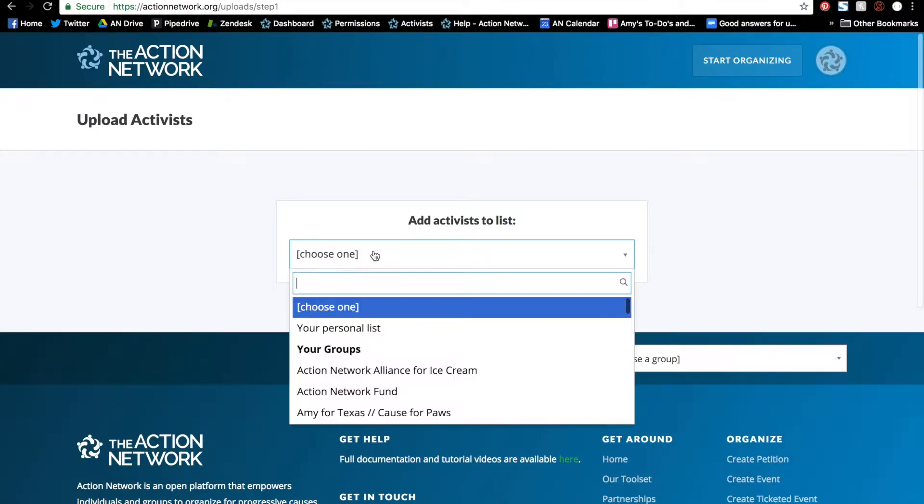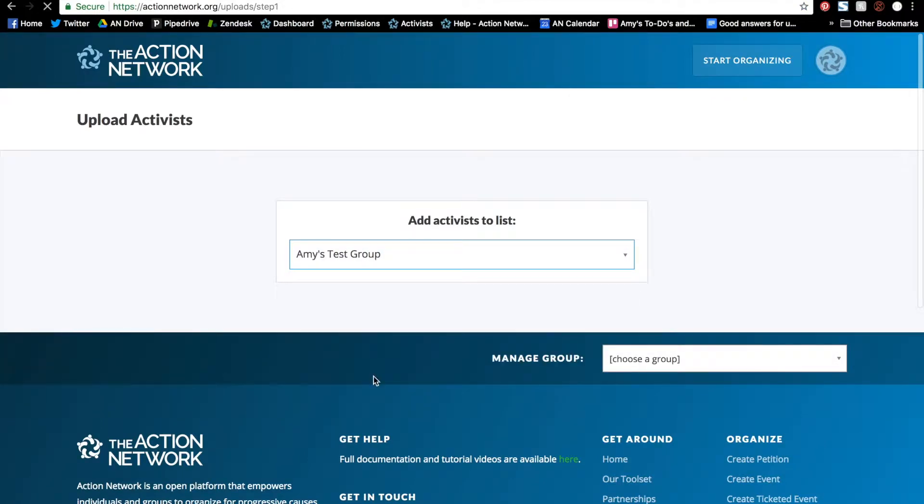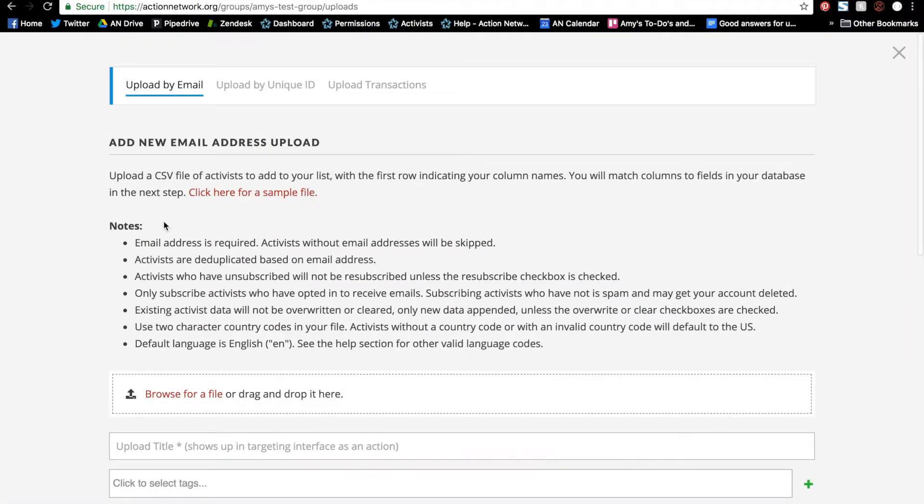Select the list you're working from from the drop-down menu and click to add a new upload. In this pop-up, tab over to the Upload Transactions.